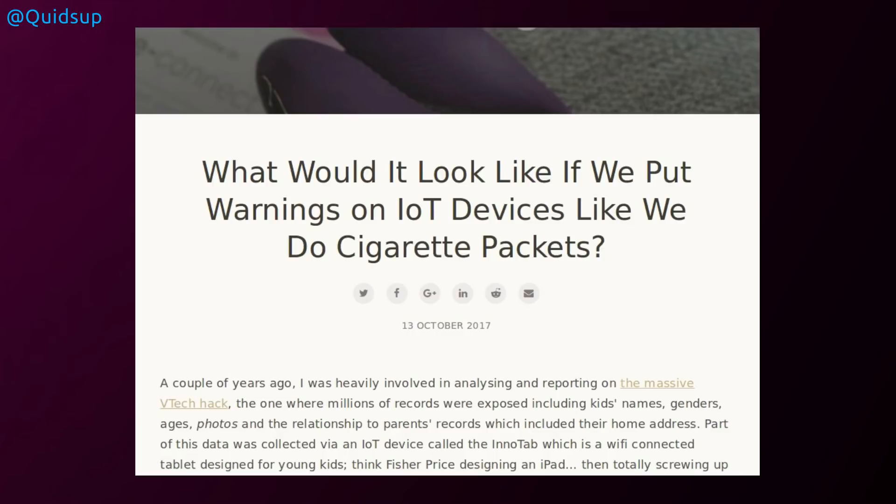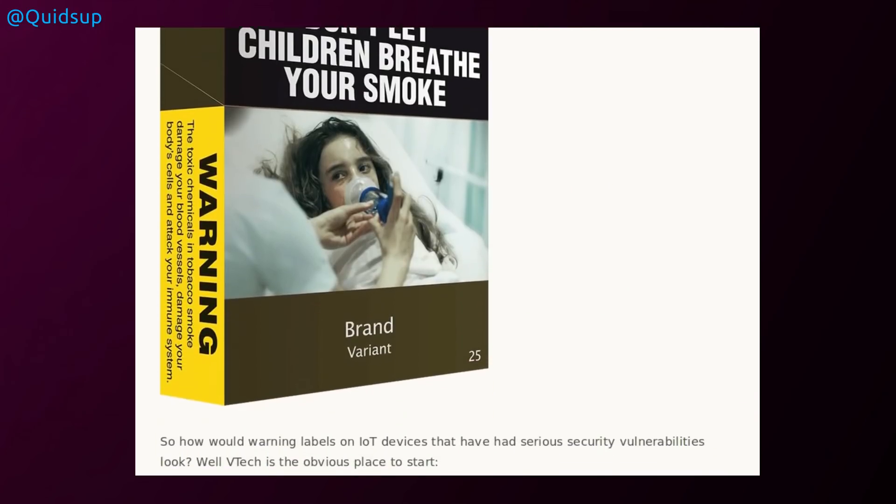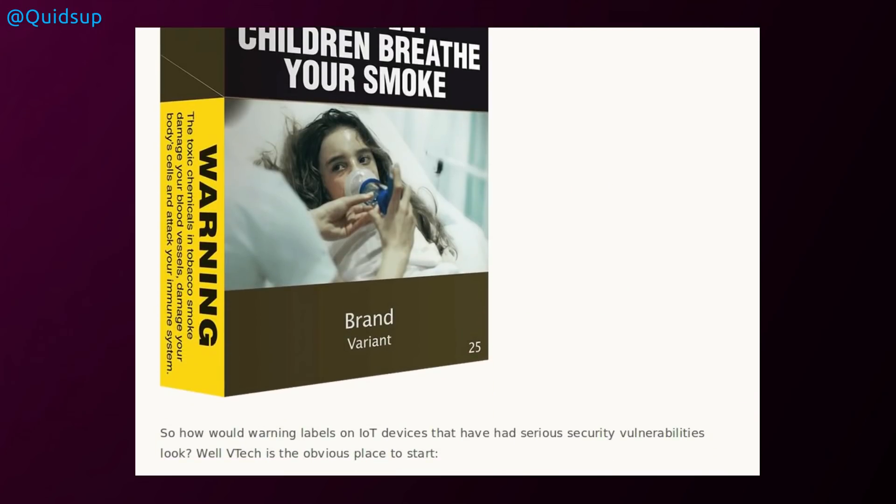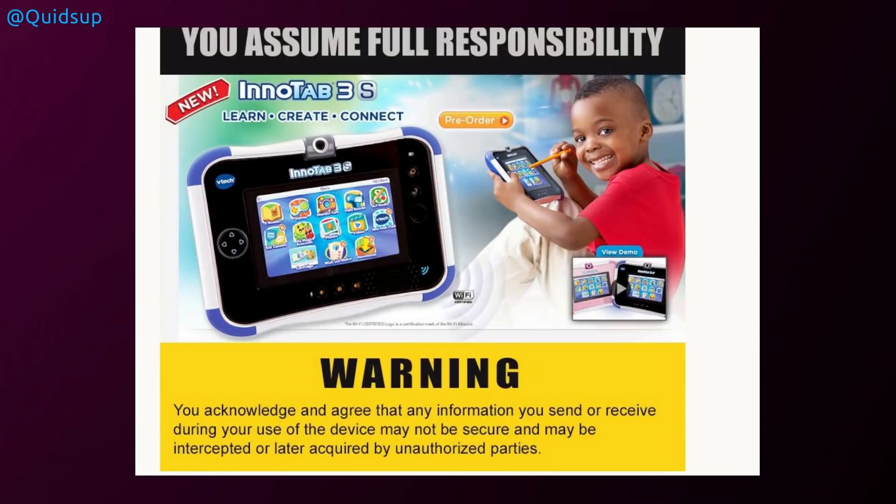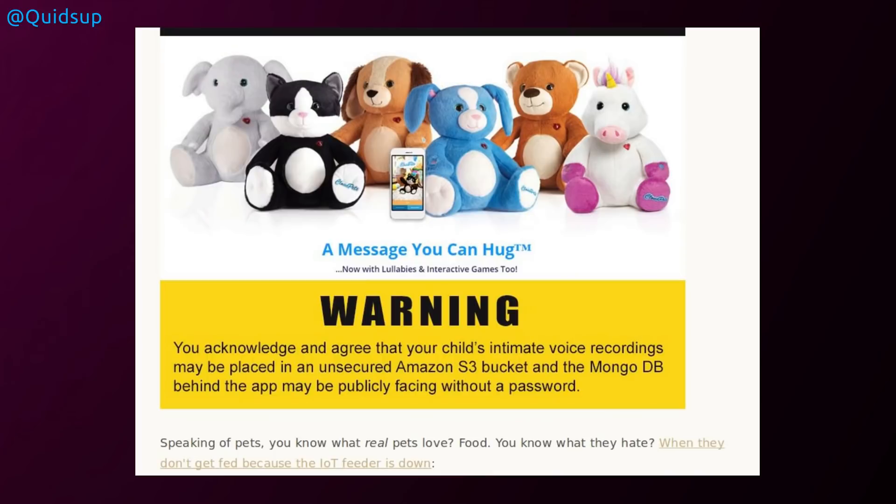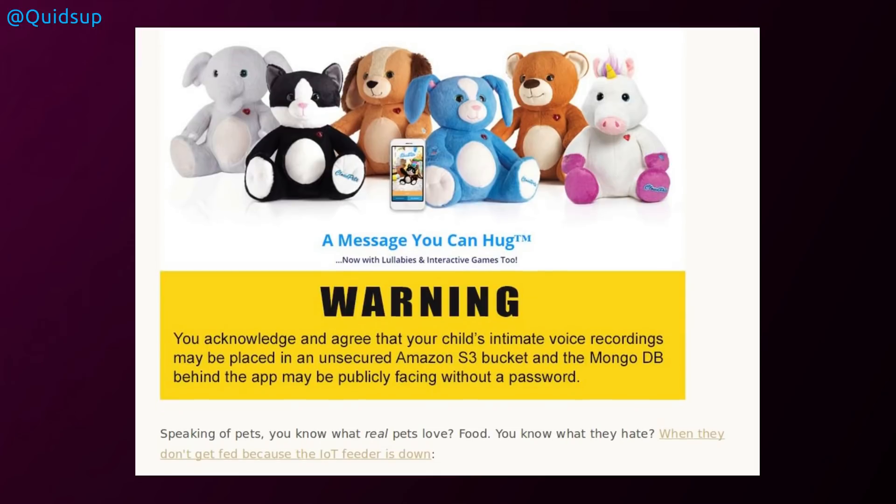There's an article from Troy Hunt. What would it look like if we put warnings on IoT devices like we do cigarette packets? That's an example of a cigarette packet warning. I'm assuming these are the warnings from Australia, but we've got similar warnings in the UK. So you assume full responsibility warning. You acknowledge and agree that any information you send or receive during use of the device may not be secure and may be intercepted or later acquired by unauthorized parties. You acknowledge and agree your child's intimate voice recordings may be placed on an unsecured Amazon S3 bucket and the MongoDB behind the app may be publicly facing without a password.